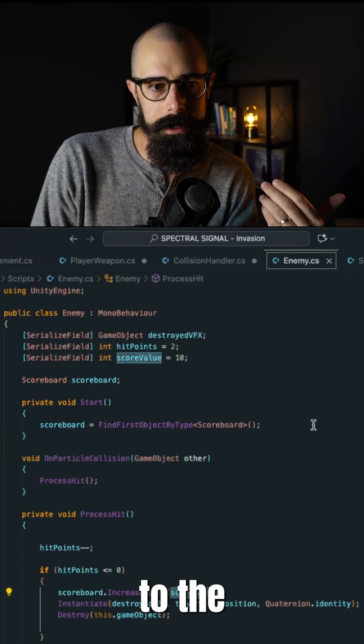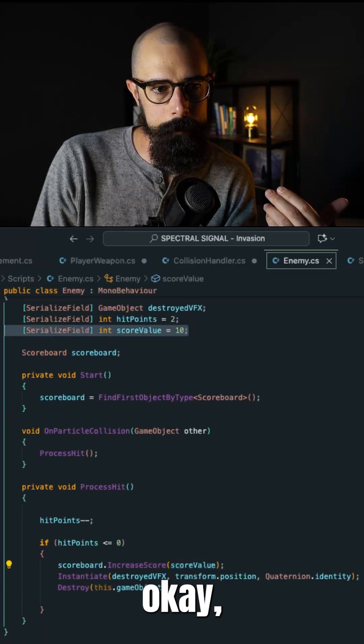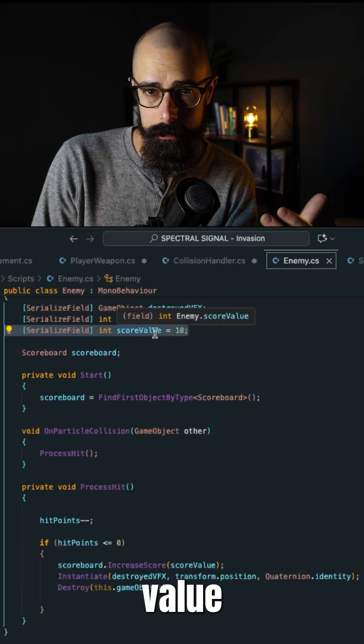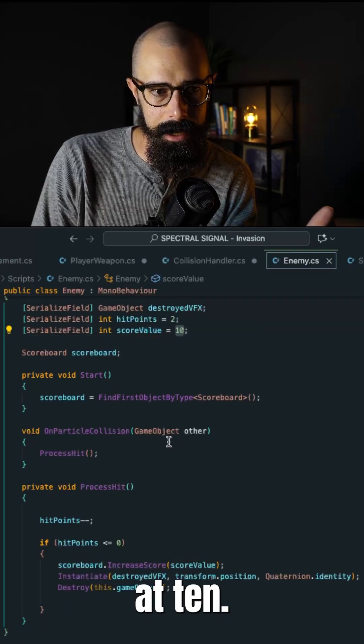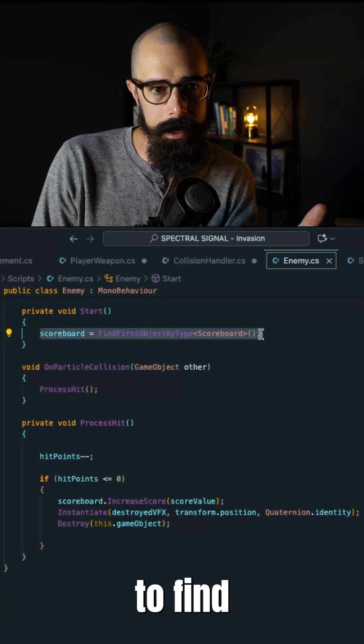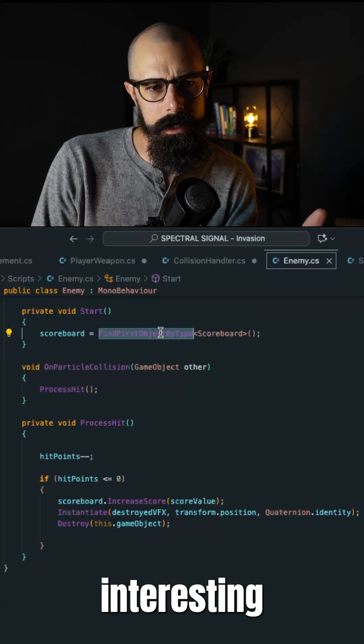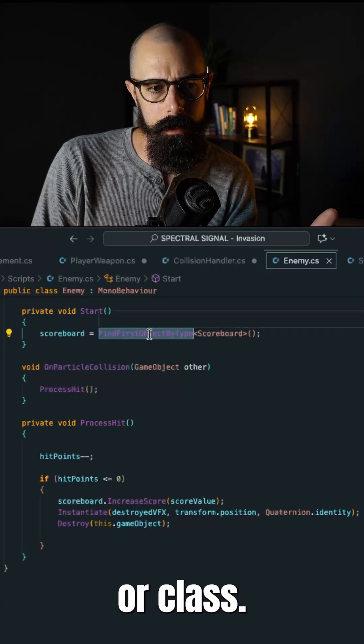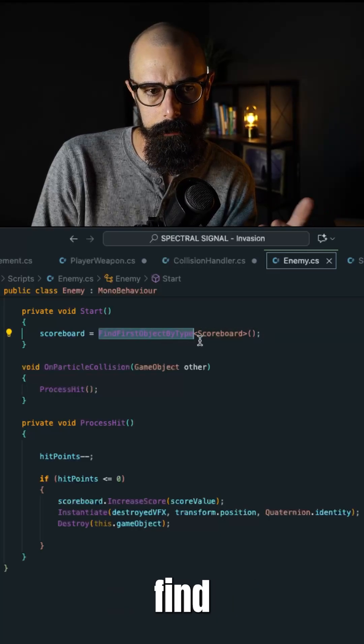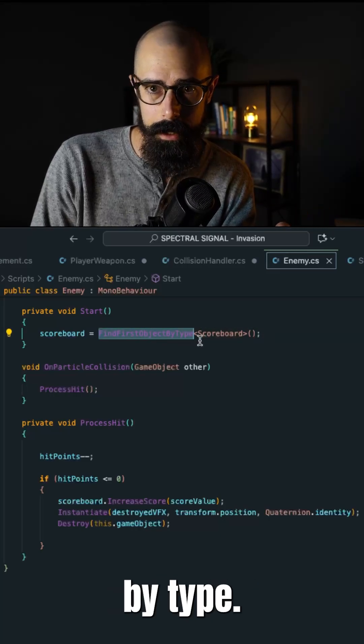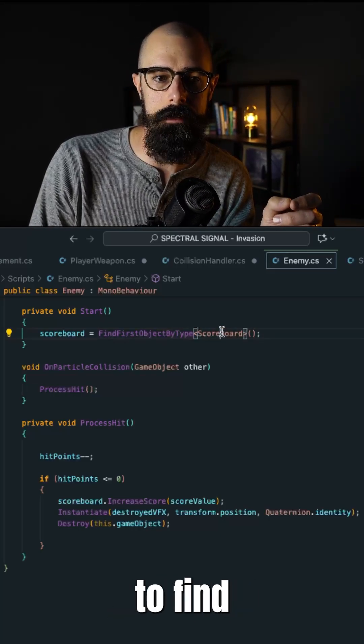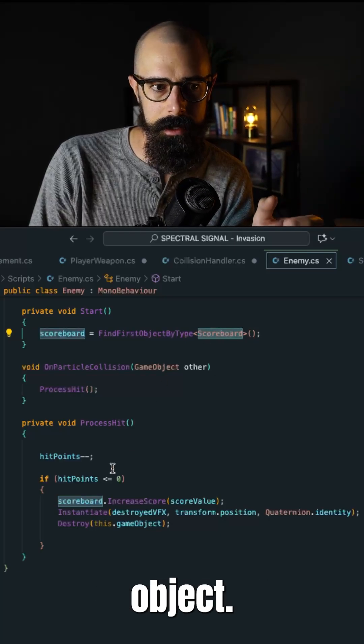So how do we get that amount in? Well, if you go to the enemy class, what we did is say, okay, I want to have an initial score value for each enemy, let's start it at 10. And when we come down here, we say, okay, I need to find that scoreboard. This is an interesting kind of method or class, I'm not sure what they call it in Unity, called FindFirstObjectByType. And it goes out through your code and tries to find that scoreboard object.